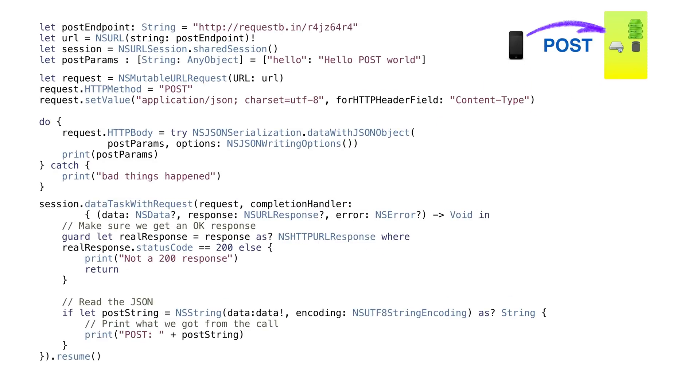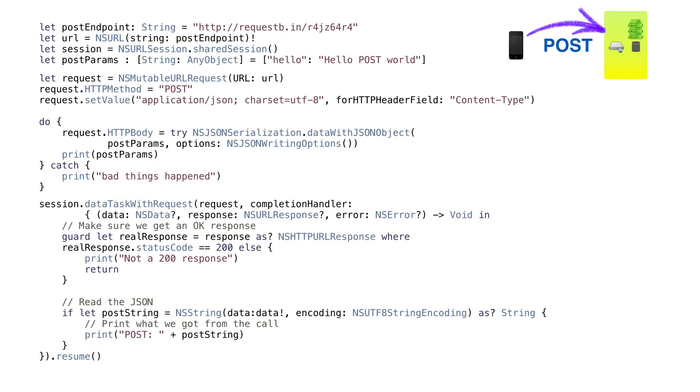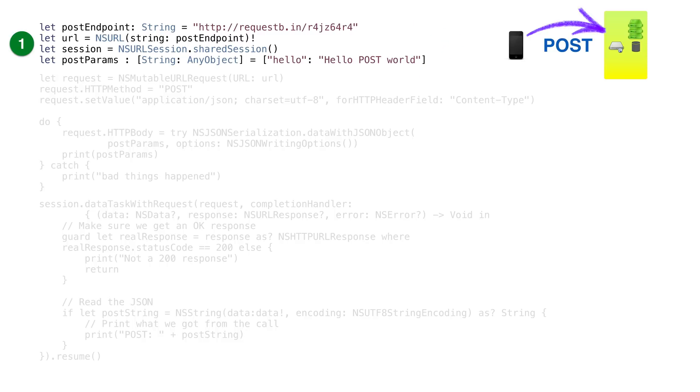So, let's post some data. To post data, we set things up the same way. We need an endpoint URL, an NSURLSession, and an array of key value pairs to post as JSON. I'm just using a simple array with the key hello, and the value is helloPostWorld. Once we have those, we need to build a request object using the NSMutableURLRequest class.